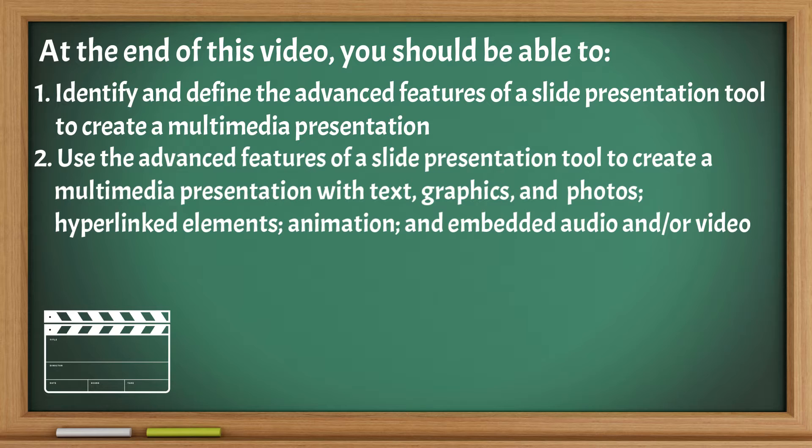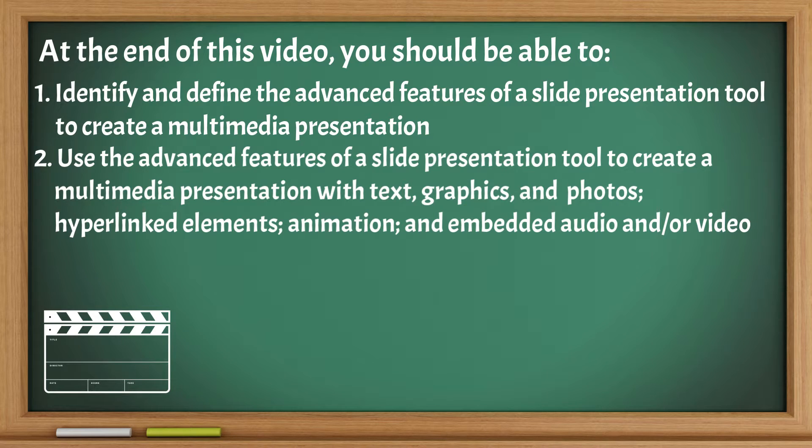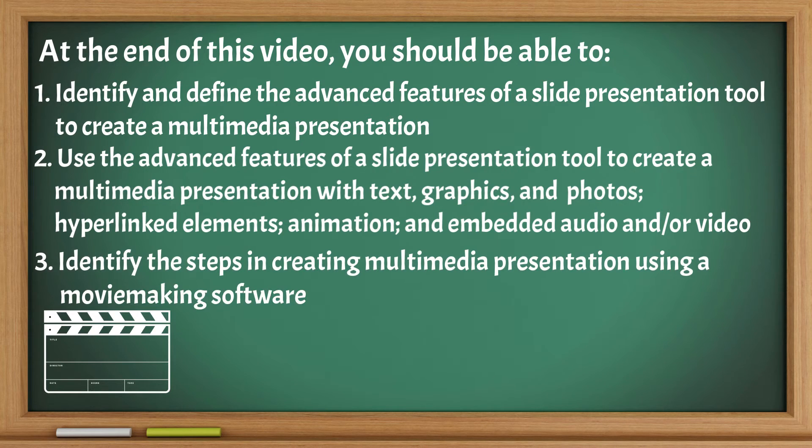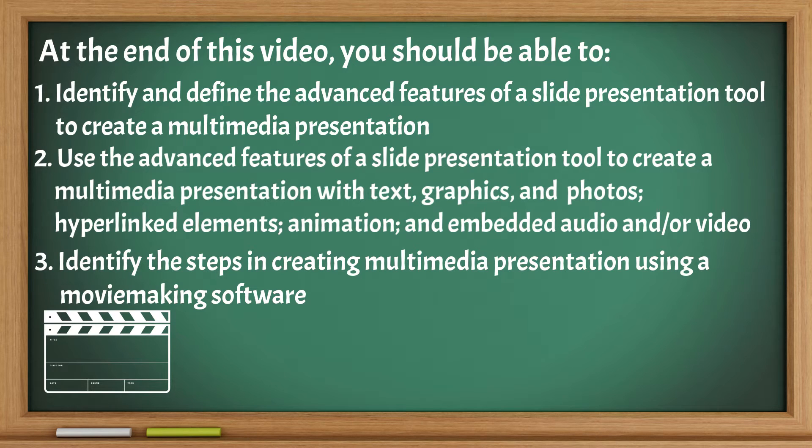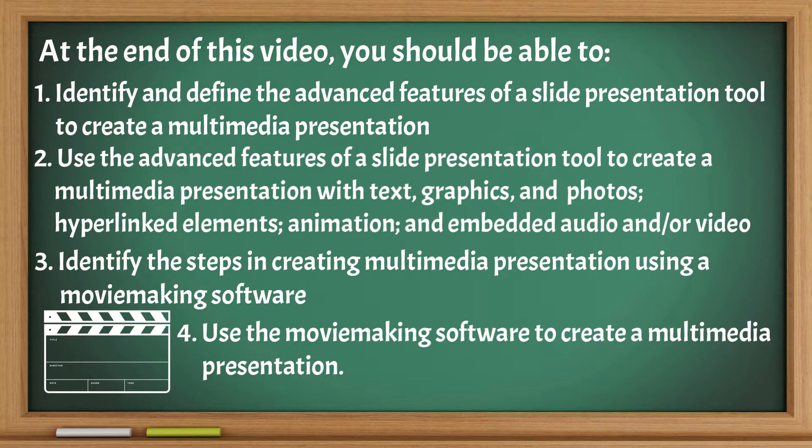hyperlinked elements, animation, and embedded audio and/or video. Identify the steps in creating multimedia presentation using a moviemaking software. Use the moviemaking software to create a multimedia presentation.